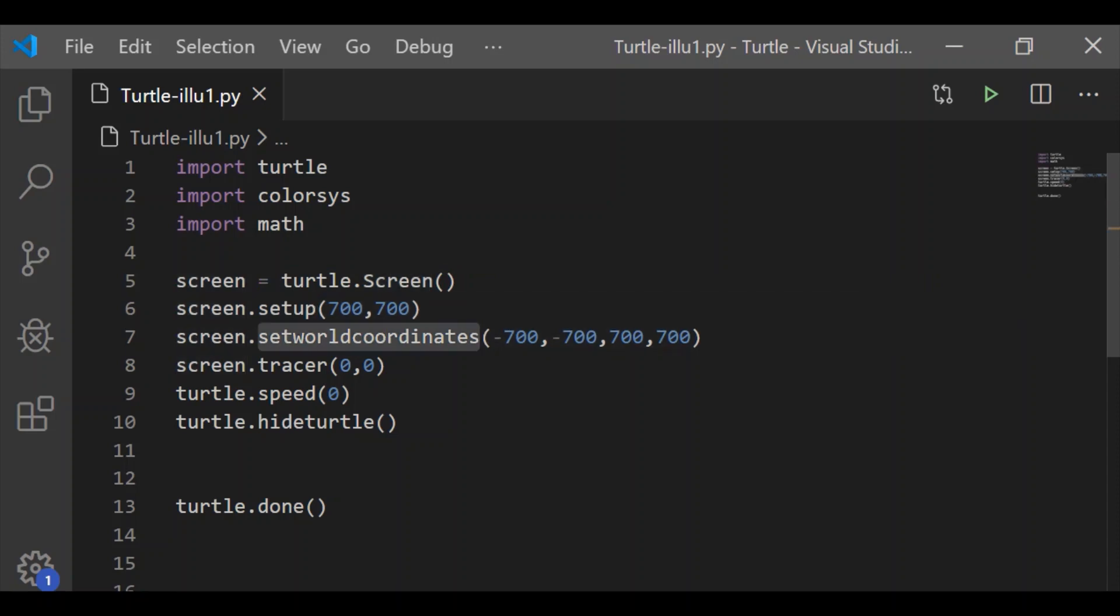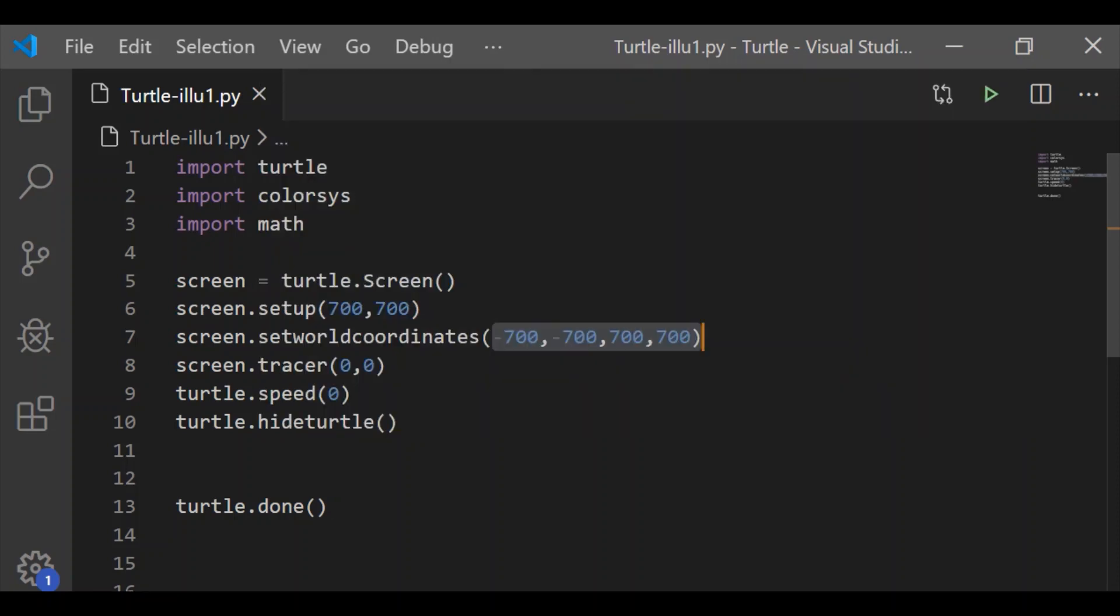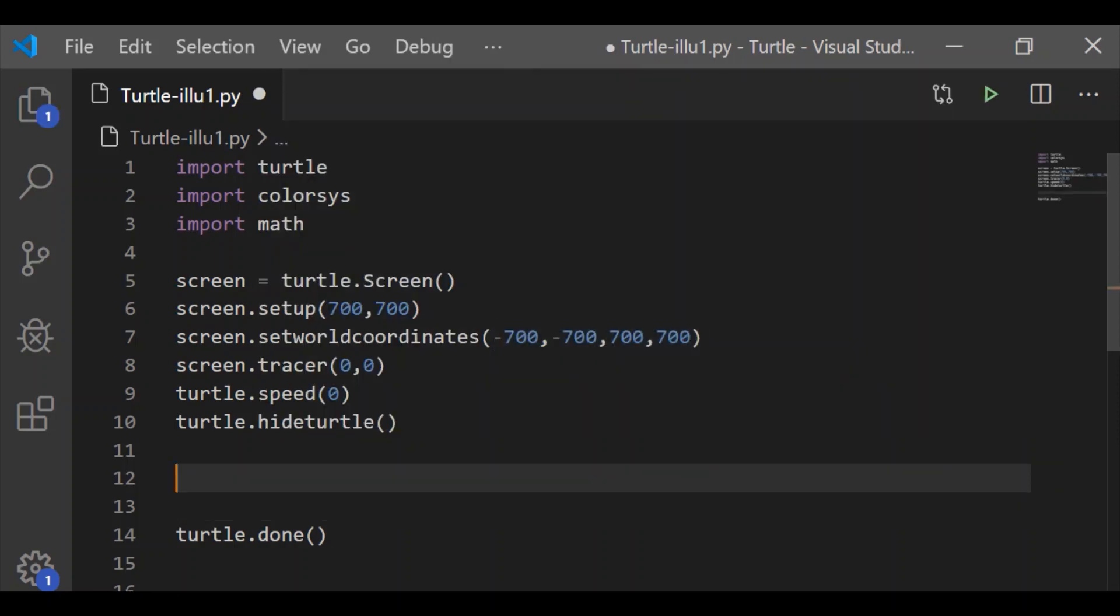Now we'll see the implementation with Python. First, I've imported three modules: turtle, colorsys, and math, and set up the screen to 700 by 700 with user-defined coordinates from minus 700 at the bottom left to plus 700 at the top right.